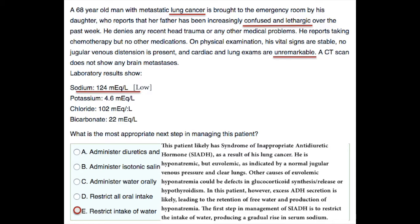This question requires you to know that there is a link between lung cancer and syndrome of inappropriate antidiuretic hormone, or SIADH. The low sodium levels also point us to the fact that he is hyponatremic but euvolemic, as indicated by a normal jugular venous pressure and clear lungs.